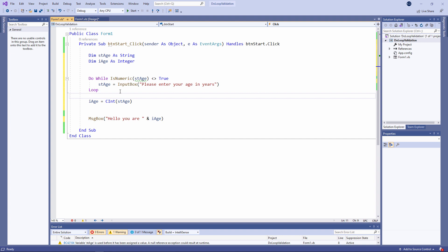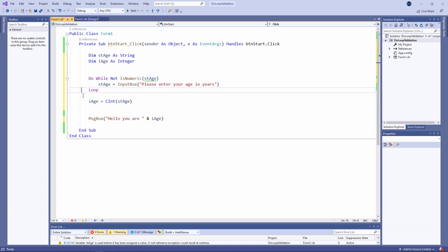I can even ask the question like this. Do while not is numeric. It's the same exit condition just phrased in a different way. I'm using a logical operator this time instead of a relational operator. It really is a case of take your pick.